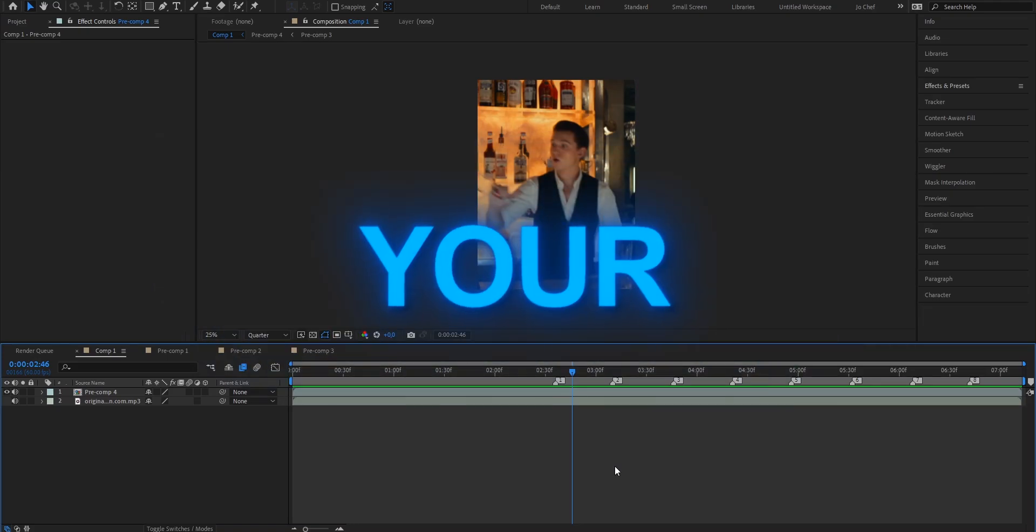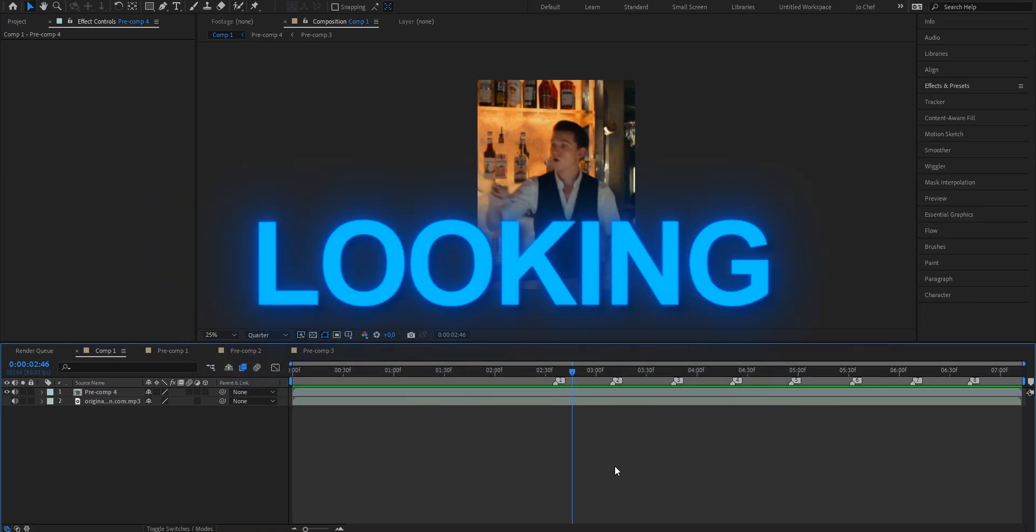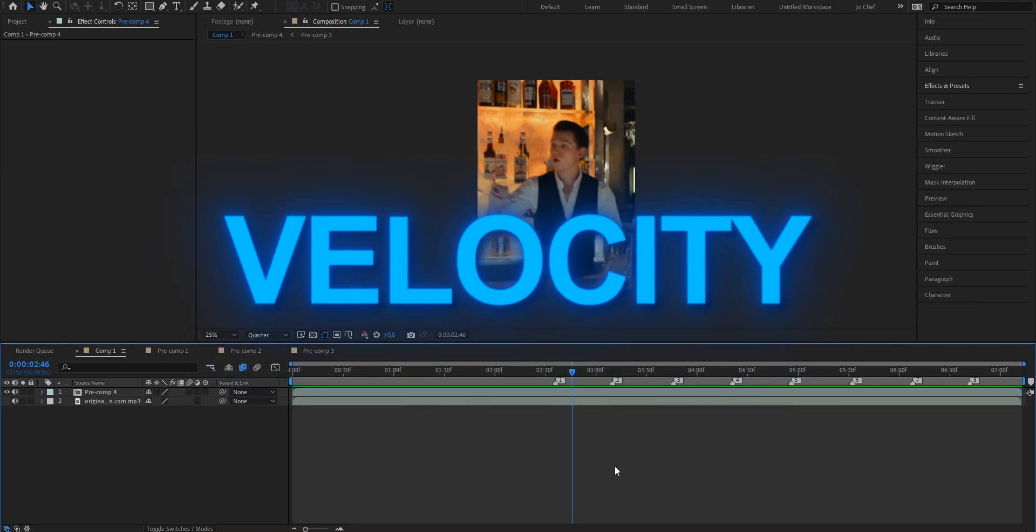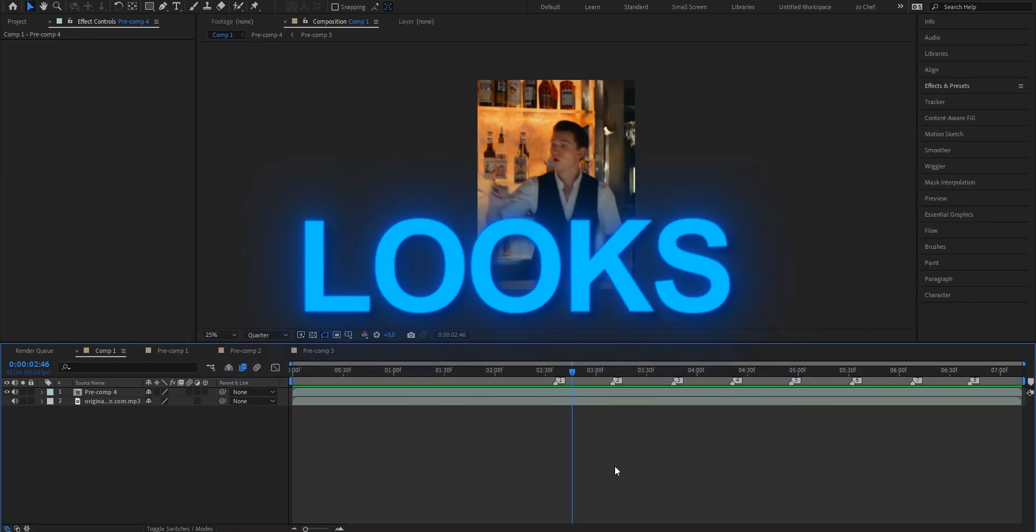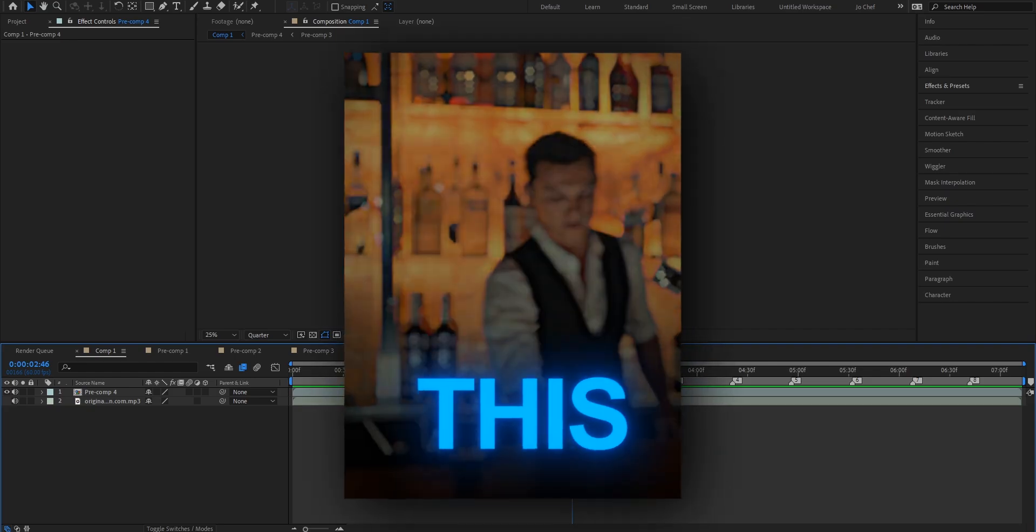Today I will show you how you can turn your choppy CapCut looking velocity into a smooth one that looks just like this.